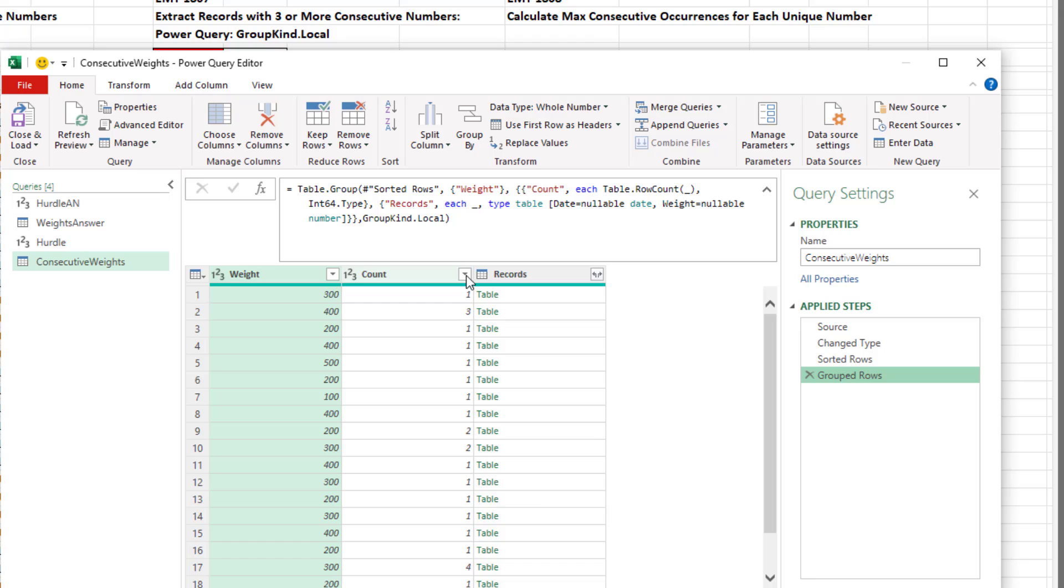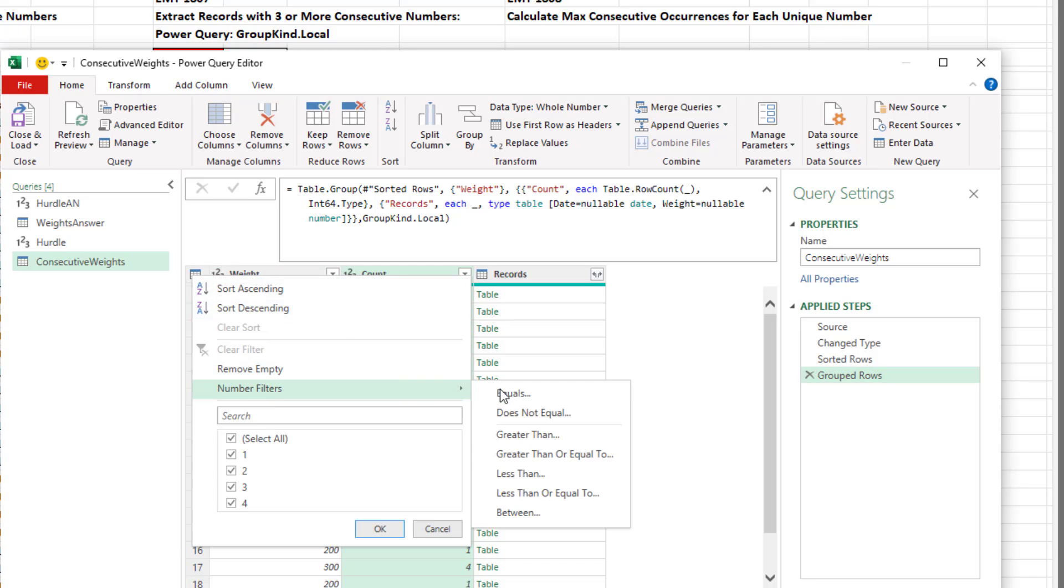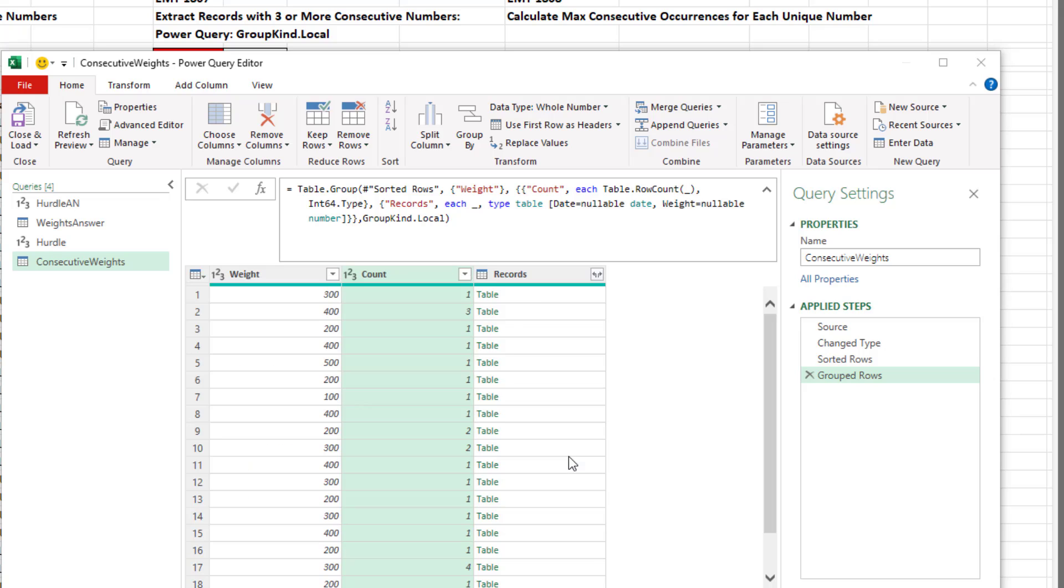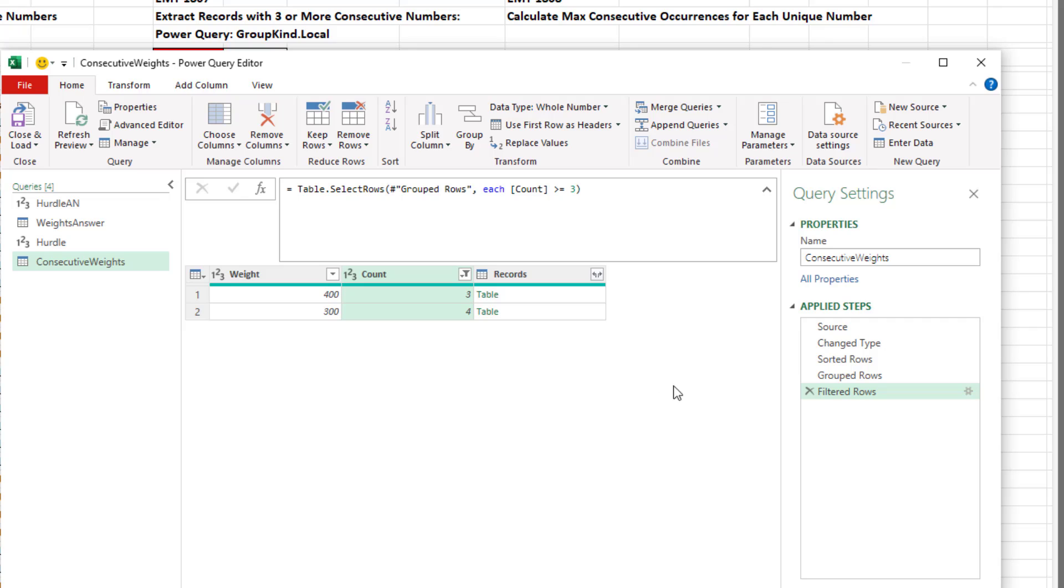Now we can, from the count filter, number filters, greater than or equal to, for the time being, we'll type a three. Click OK. Now we have the two records we want because there were only two weights that had three or more consecutive items.